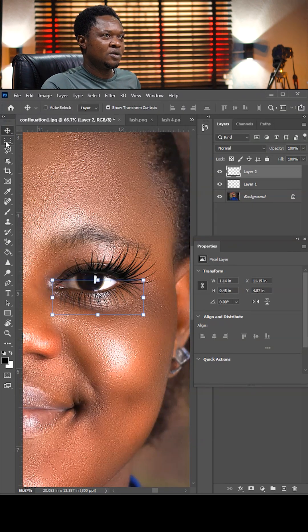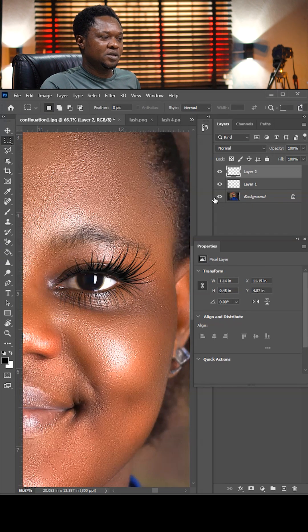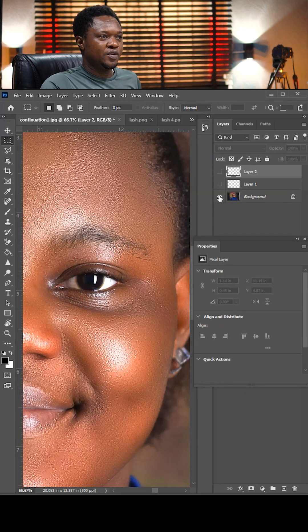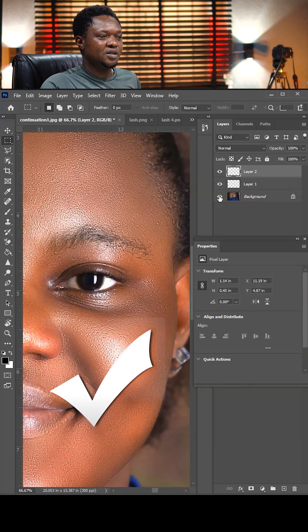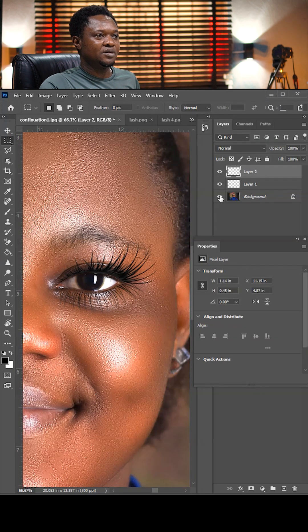This is before, this is after. Subscribe for more detailed tutorials.